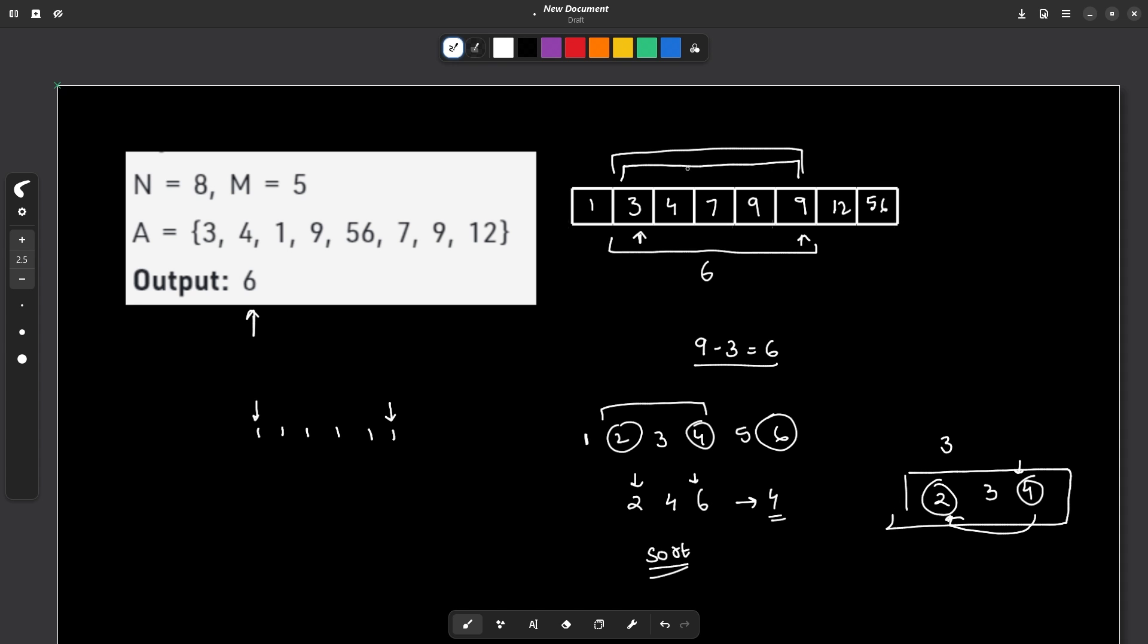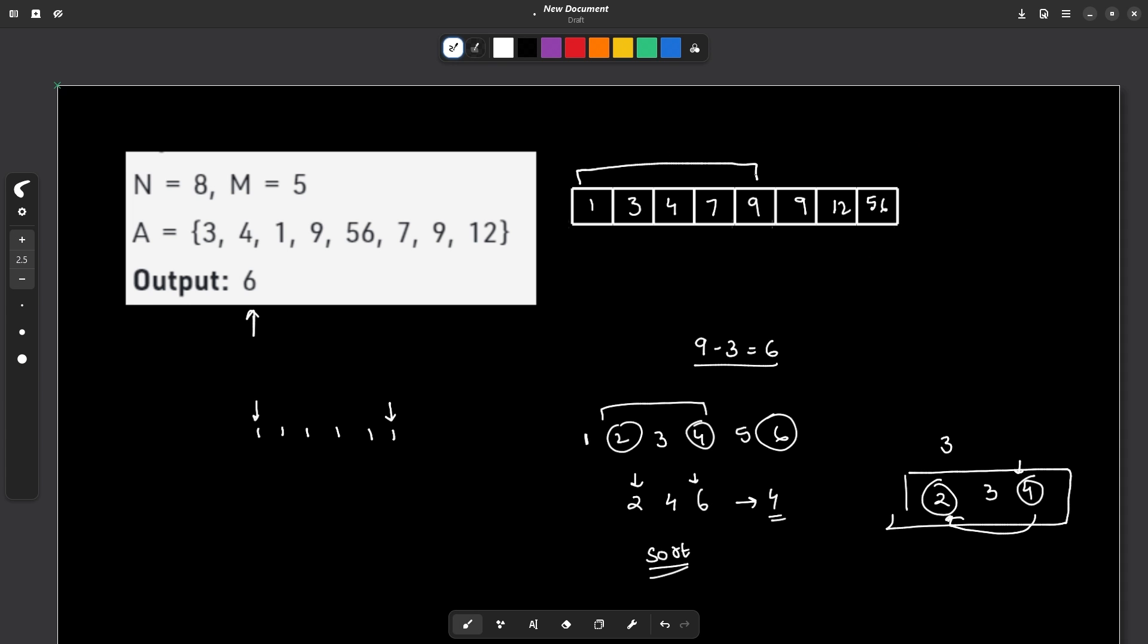So what I can try to do is, for example, here we had to take 5 elements. So I can try to take the first 5 elements and find their answer. So in this case, the answer is coming up to be 8 because 9 minus 1 is 8. So I have to save this value somewhere.